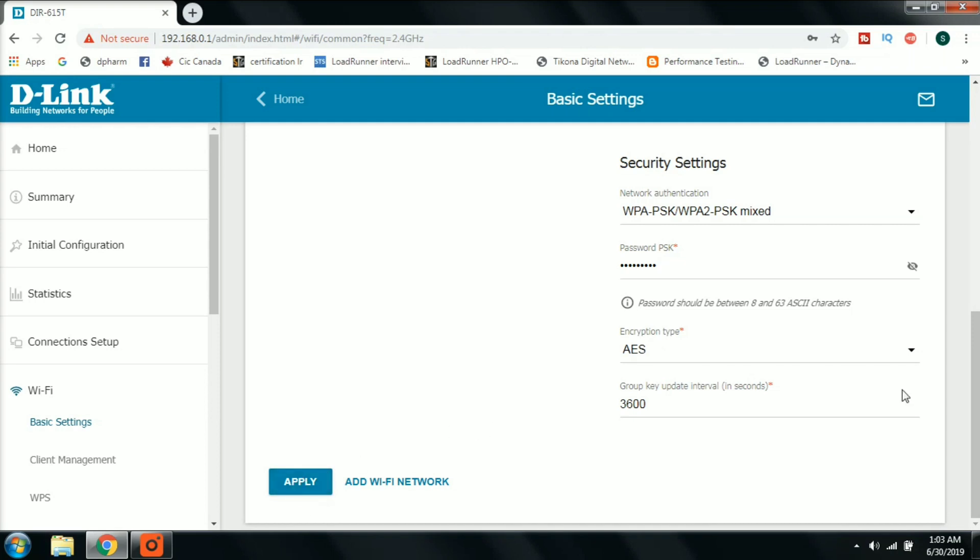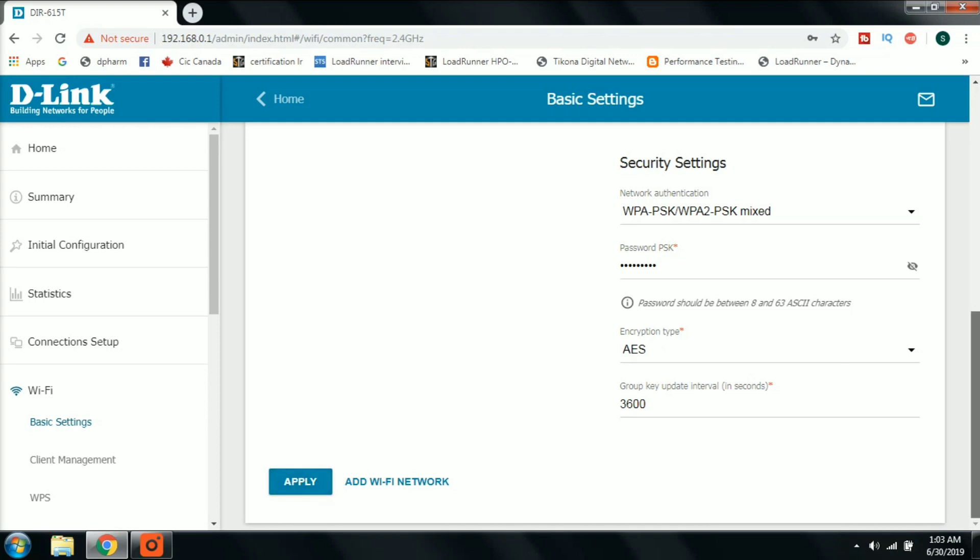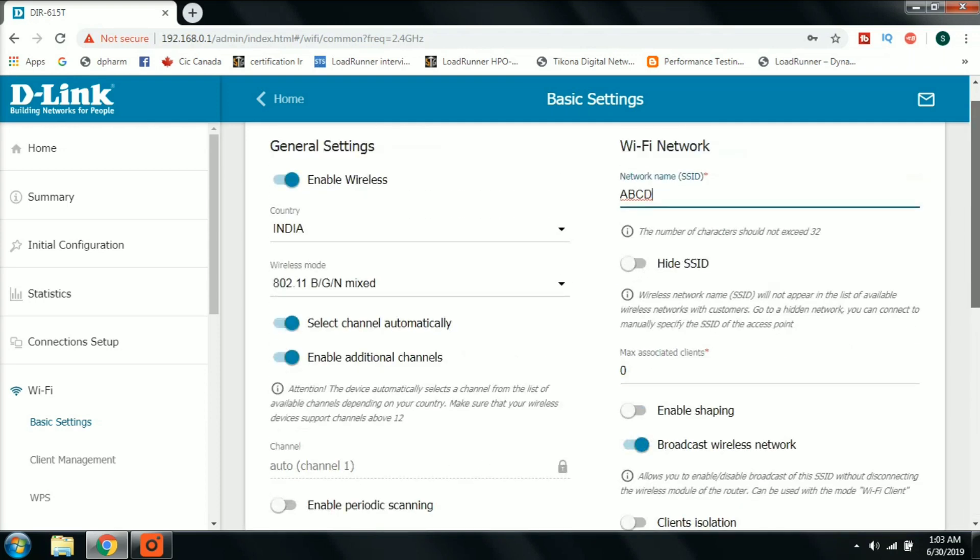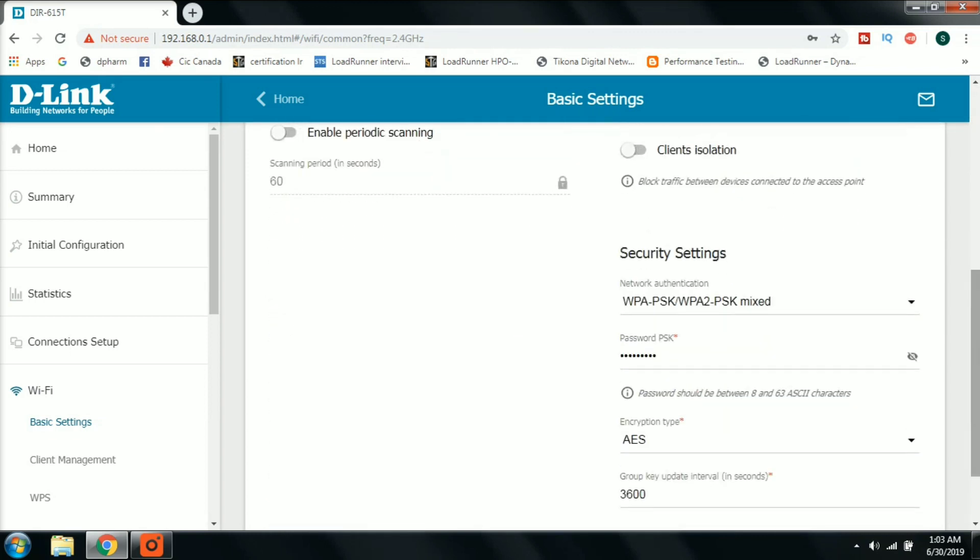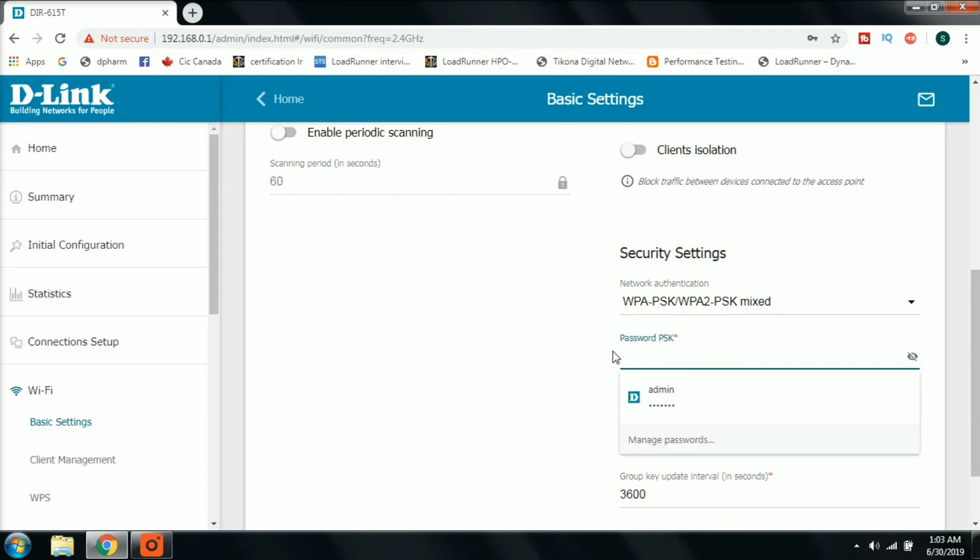Once we apply, we will have changed our WiFi password and router name. We can now connect our laptop and mobile devices and use our internet. Thank you for watching this video.